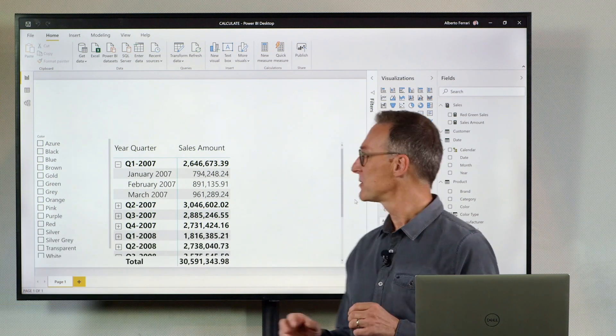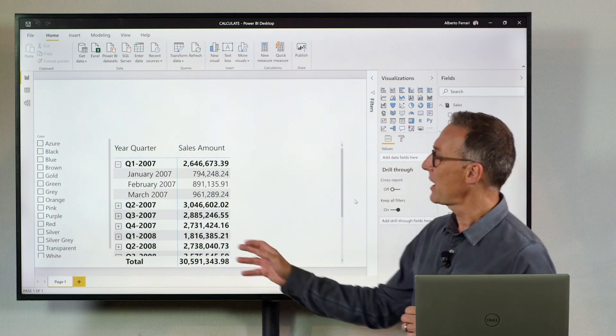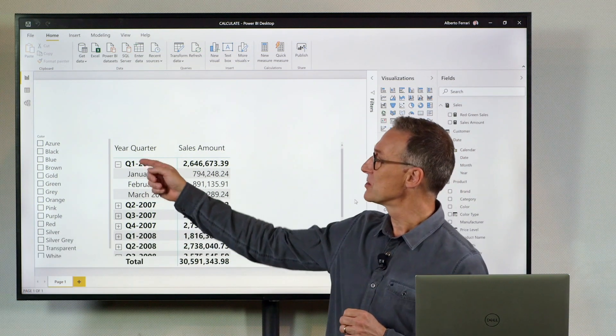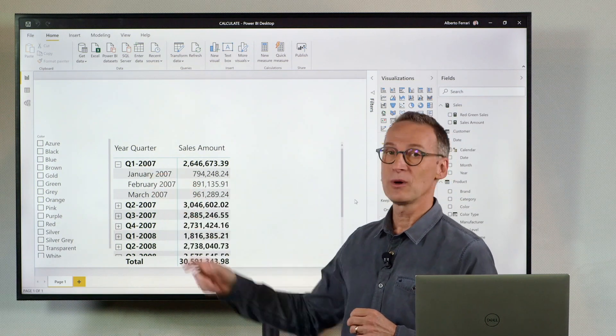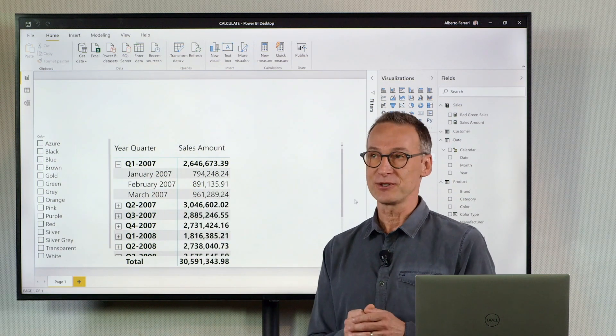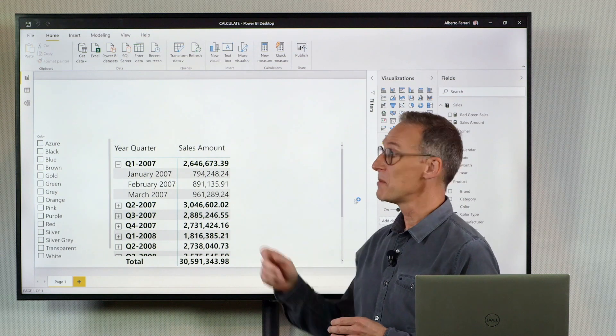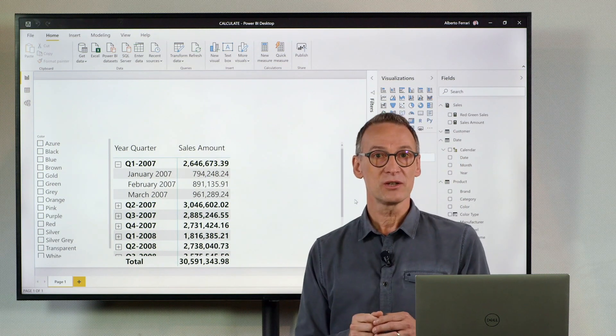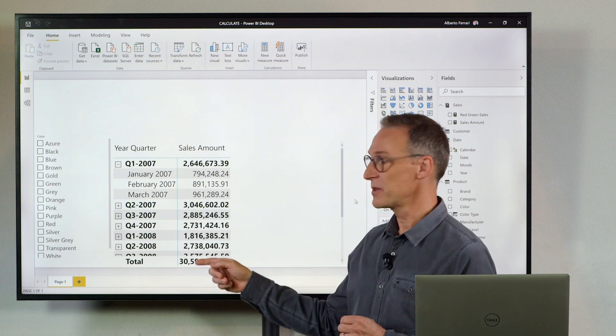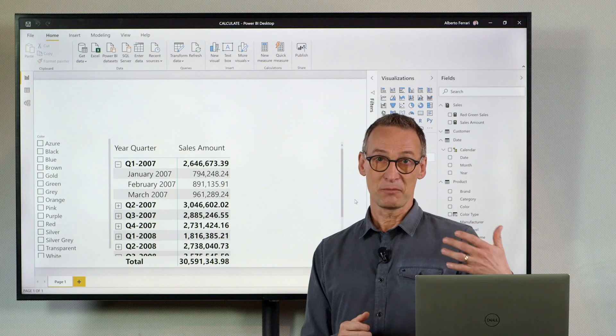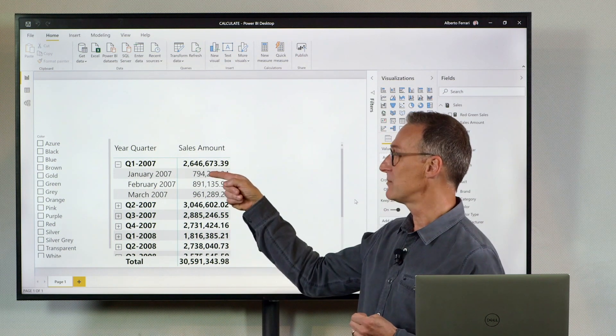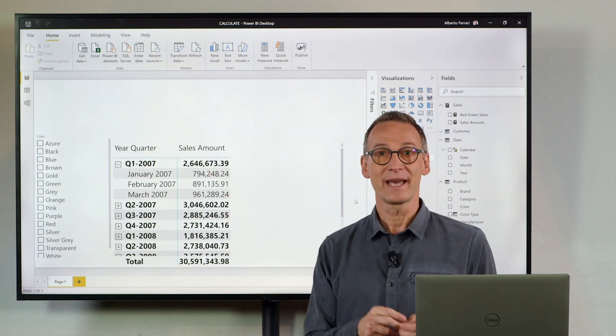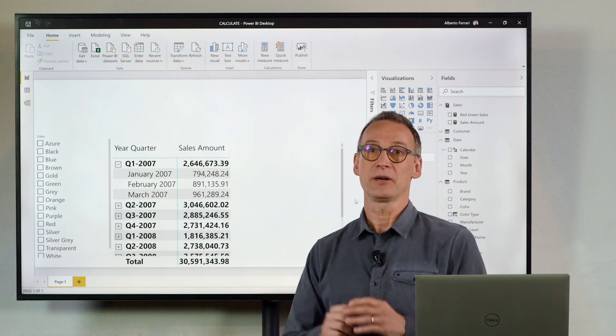Let's take a look first at the requirement. I have a report that shows the year quarter and then individual month in the same matrix. And I want to show a percentage, which is not the percentage of the grand total, but is the percentage of the current selection against the total in the year.